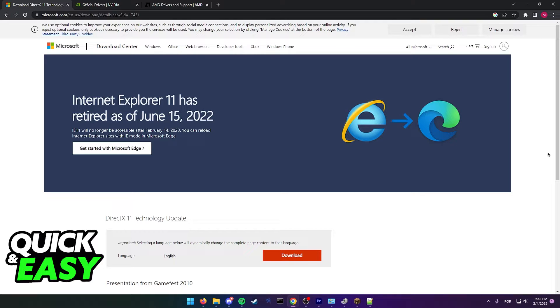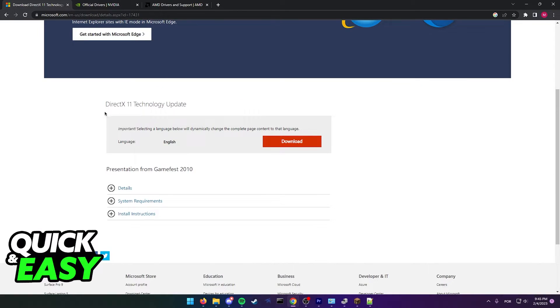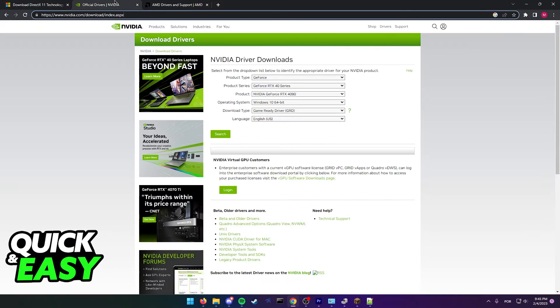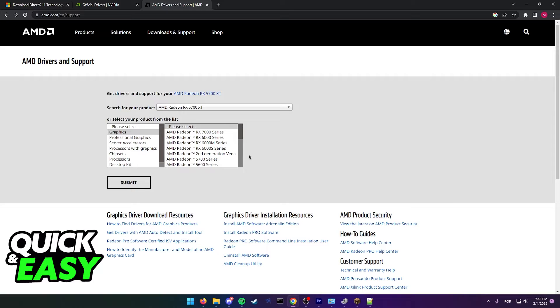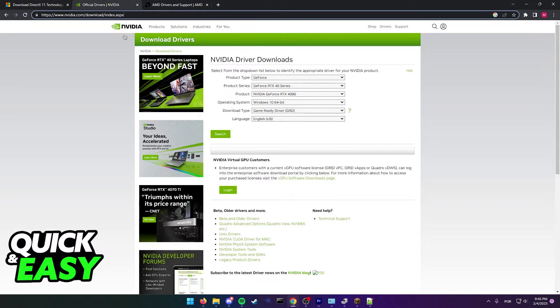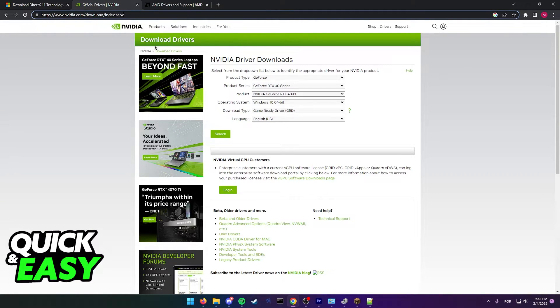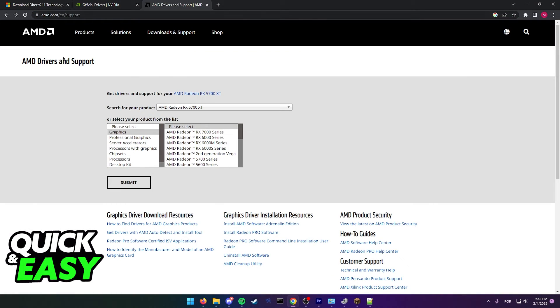Something else you might want to consider if you have a graphics card is to update the graphics drivers. So open up the Nvidia website or the AMD website, look for your graphics card, and make sure you are running the latest version available of the drivers for your graphics card.